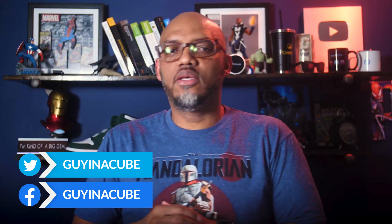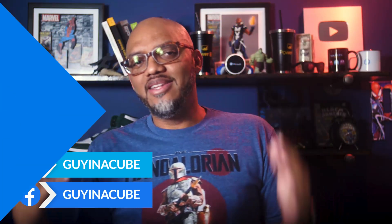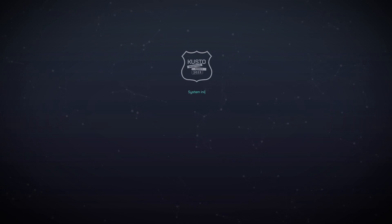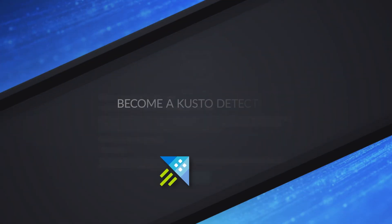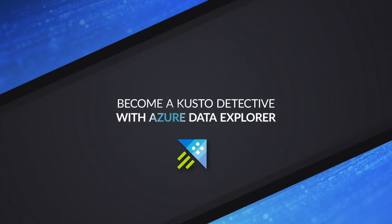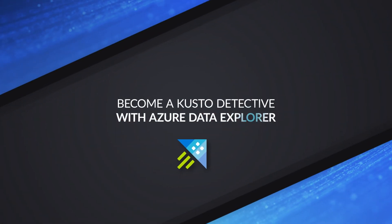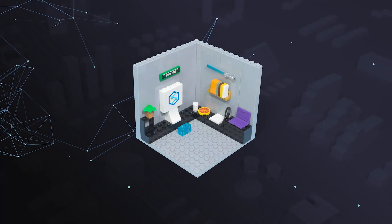Yo, what's up? This is Patrick from Guy in the Cube. And in this video, I want to talk about the Kusto Detective Agency and write a little KQL. Stay tuned.